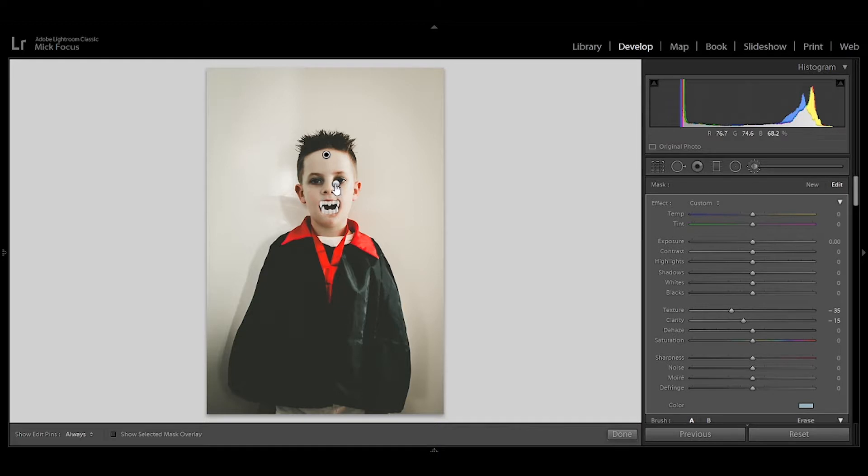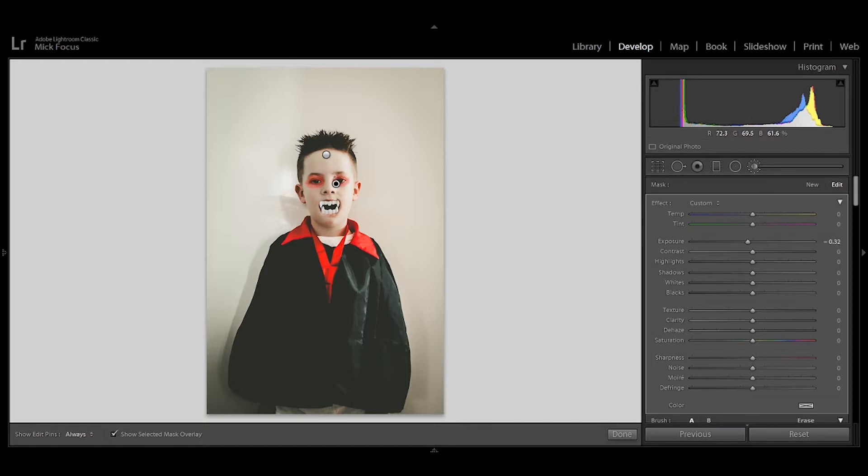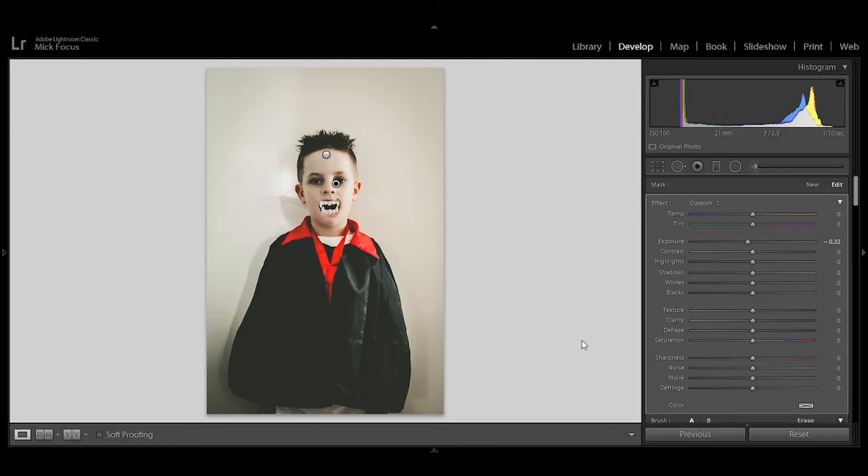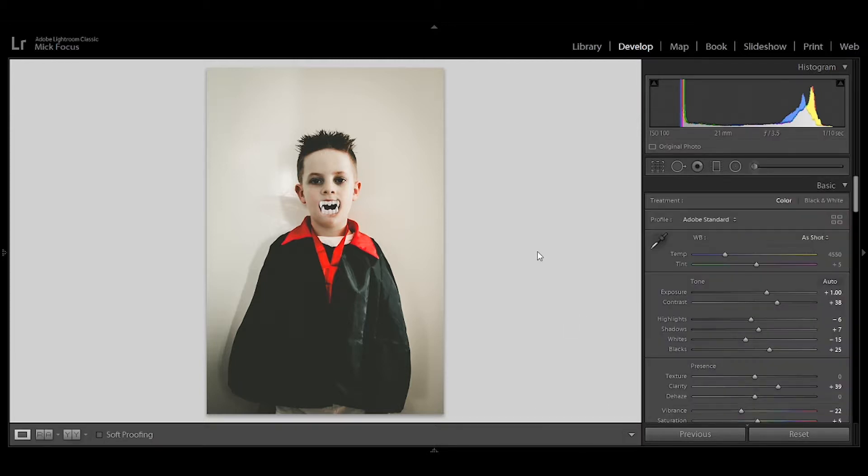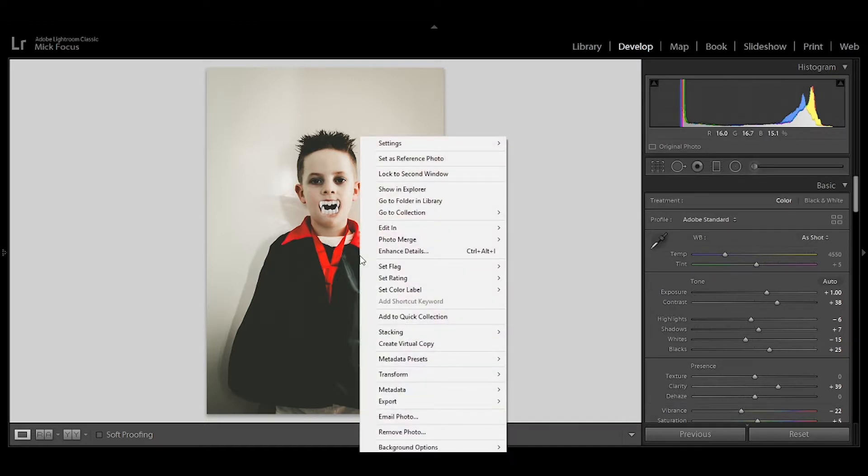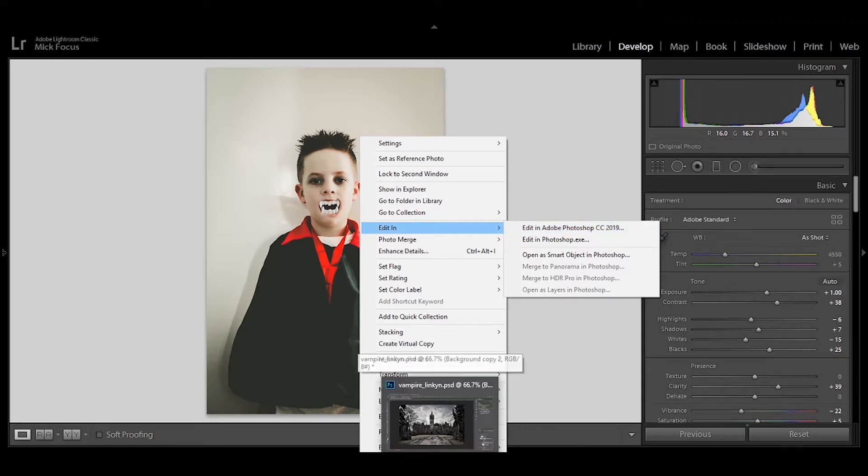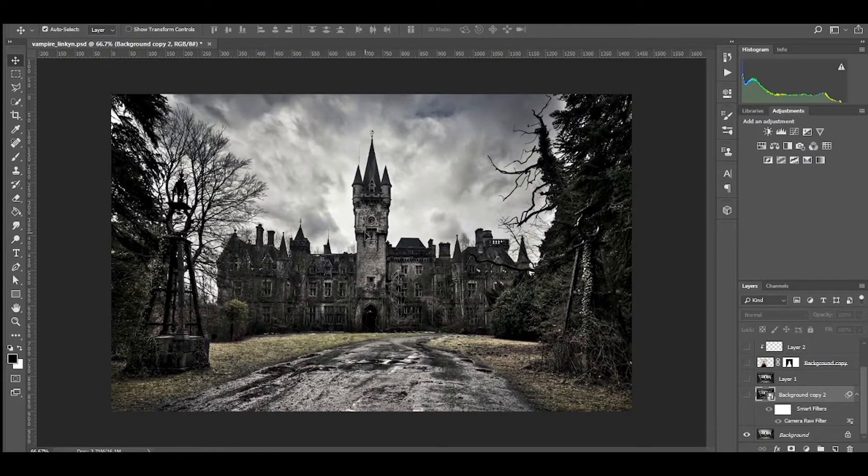Then secondly, I've also added some darkness around the eyes there. You can see I've just painted around the eyes just to make them a little bit darker, a little bit more undead. And the only thing I've done was brought down the exposure on that one, nice and easy. I then hit done and the image is right where I want it. I right clicked on here, edit in Photoshop, send it away to be added to this background.